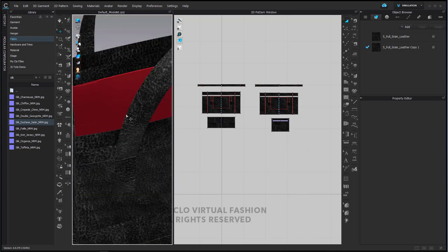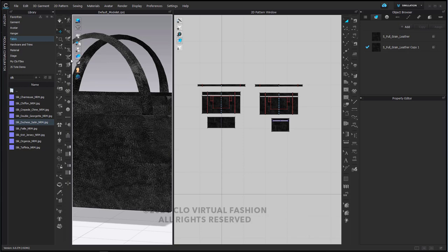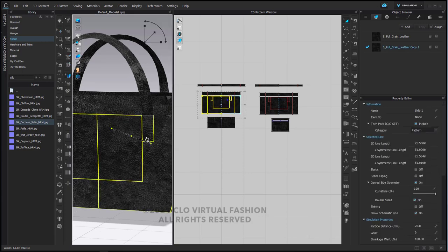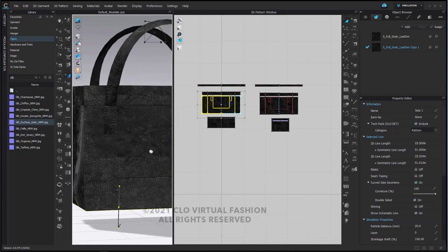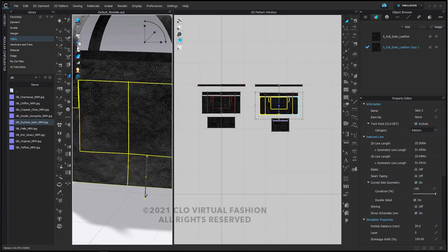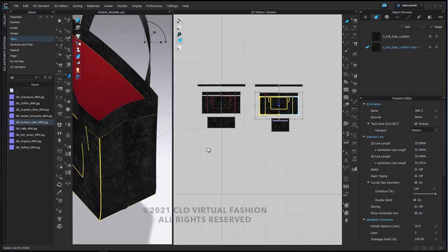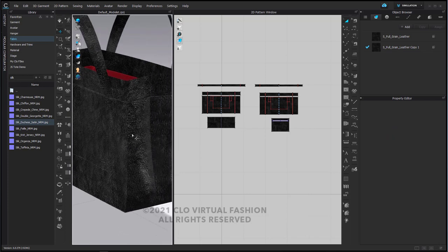In our 3D window I can change the layout of my leather fabric — rotate it, move it, or scale it — just making sure there are no glaring repeat errors with my texture, and we are pretty close.